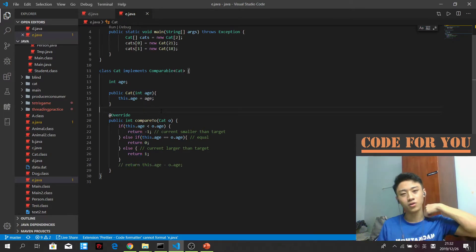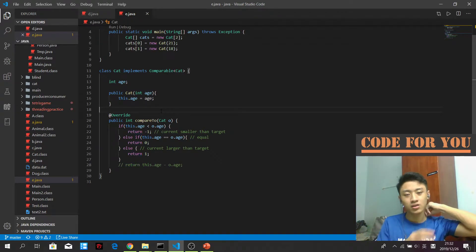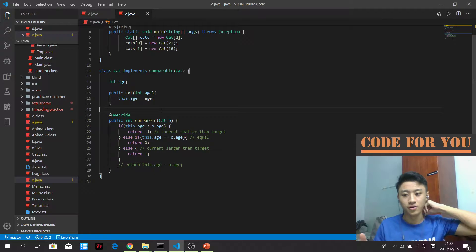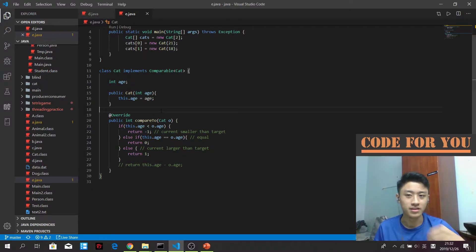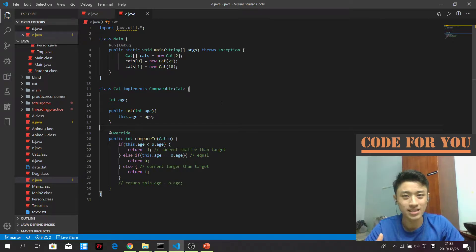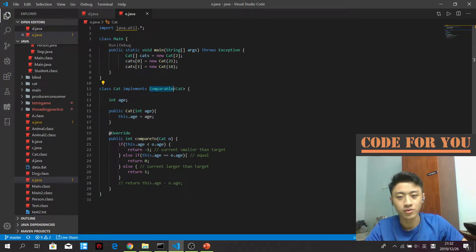Hi guys, so now we have to know how to use the custom interface to define the checklist for the Chow class to implement. So now we are going to look at one very important interface that Java provides us. The name is Comparable.